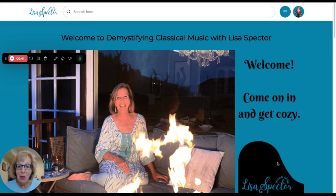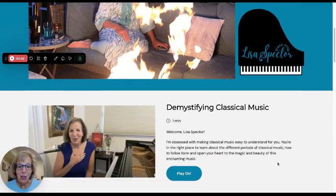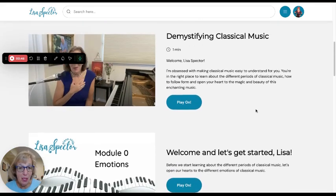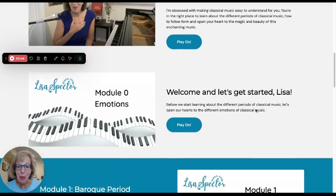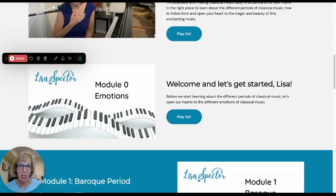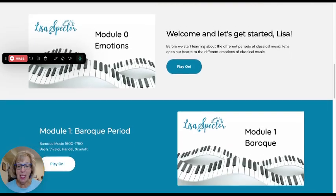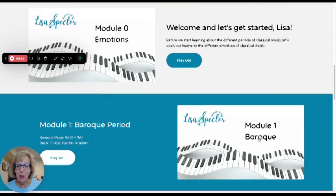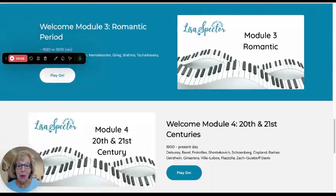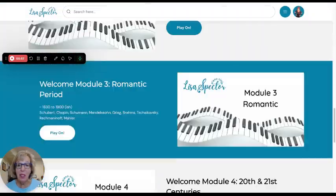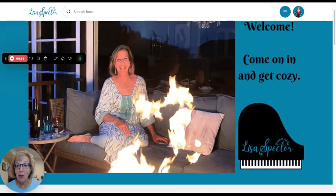I have this beautiful online course for you. I take you through the emotions of classical music, because it's so important to use music to connect with your heart, also to de-stress. And I take you through the different periods of Baroque, Classical, Romantic, and 20th and 21st century.